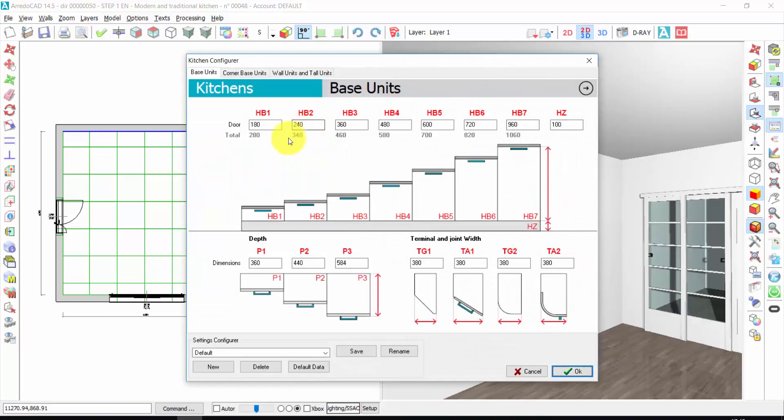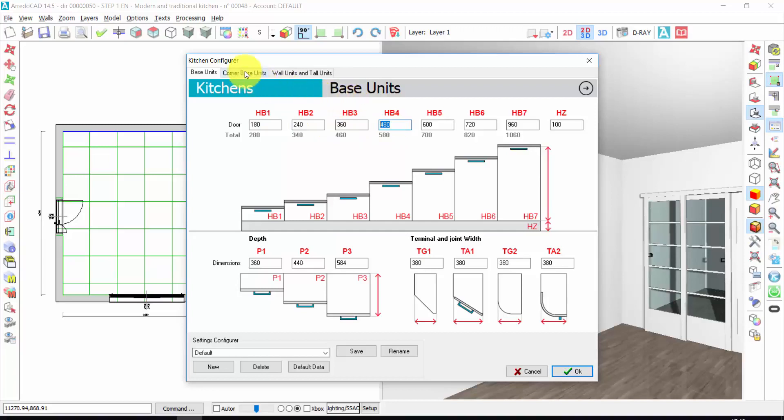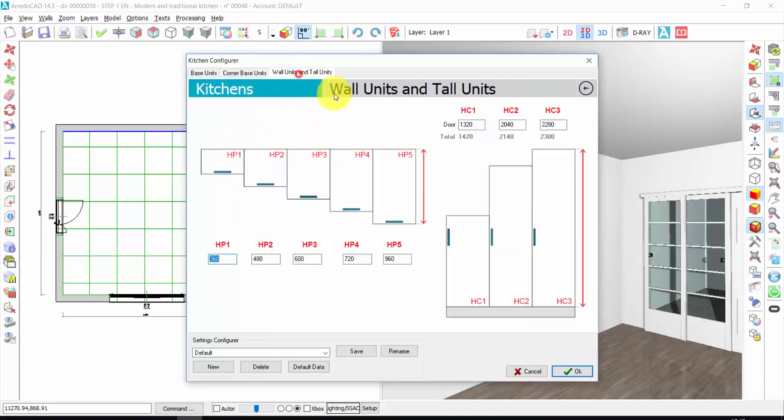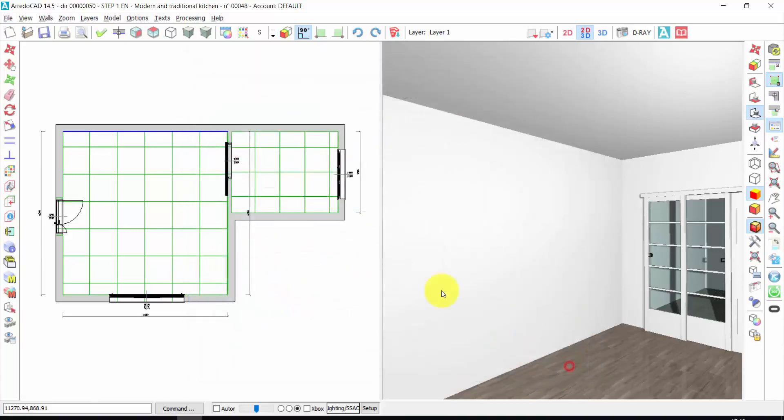From here I can set and customize the dimensions of the cabinets, of the base units, corner base units, wall units, or tall units. Now let's keep these default dimensions. I press OK.